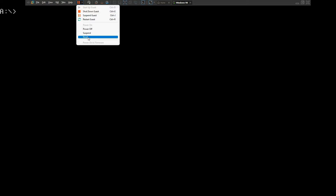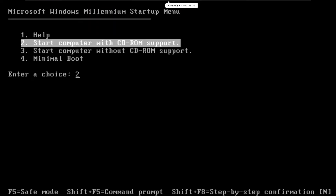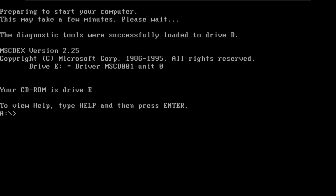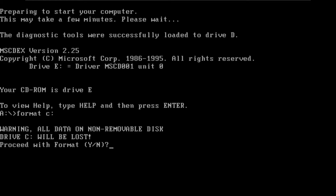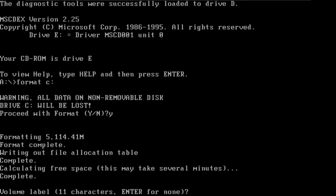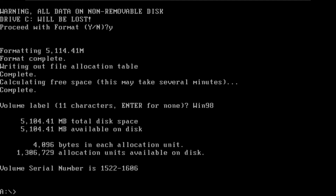Select the reset button and click reset. Under this option, again select the second one. After you are back in the virtual machine, type in format C and click enter. Then press Y and click enter again. You will need to enter a volume label, so I'll just call it win98 and click enter. Your disk is now fully formatted and ready for the setup process.